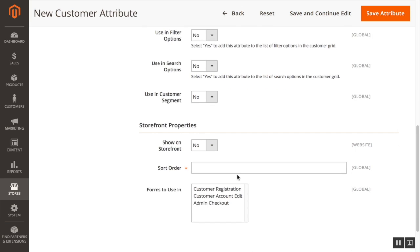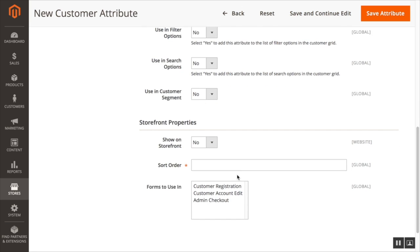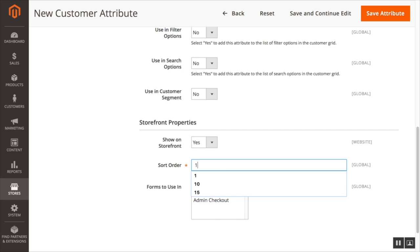And scroll down to storefront properties. We're going to select yes to show on storefront property. We're going to select the sort order to 1.